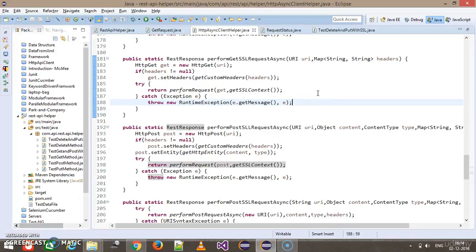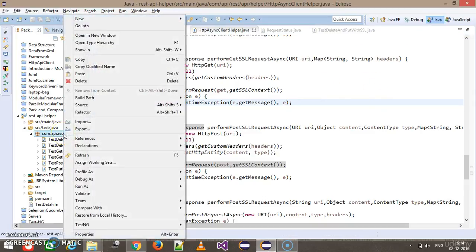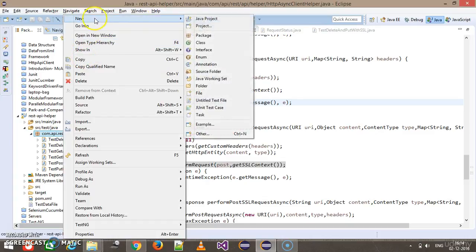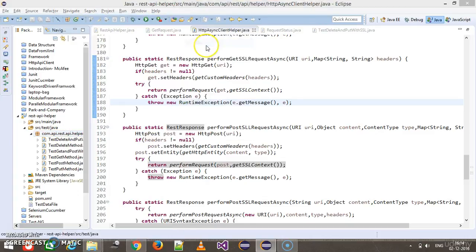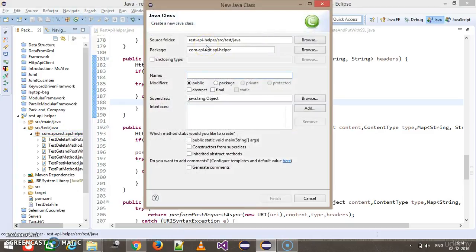Hello everyone. In this video we are going to write the JUnit test using the method which we developed in our previous video. Inside the test package, I'm going to add one more class and let me call it test async client.